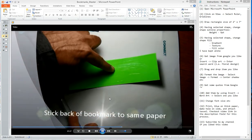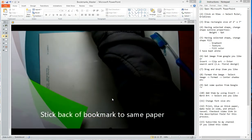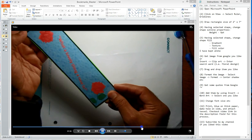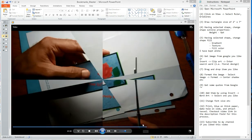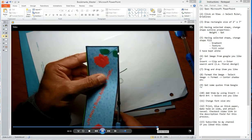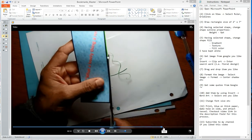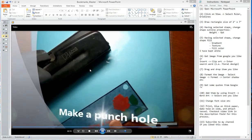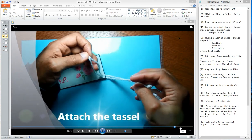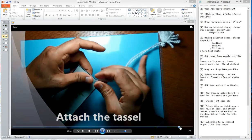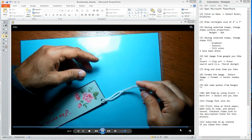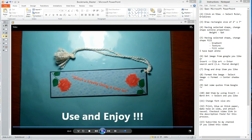Now I'm applying the back side onto the same paper. Once that's done, you trim the edges — there was a little green part showing, so I'm just removing those edges. Then you make a hole with a hole punch, and once the hole is done you just attach the tassel. The bookmark is ready to go — that's how it looks.